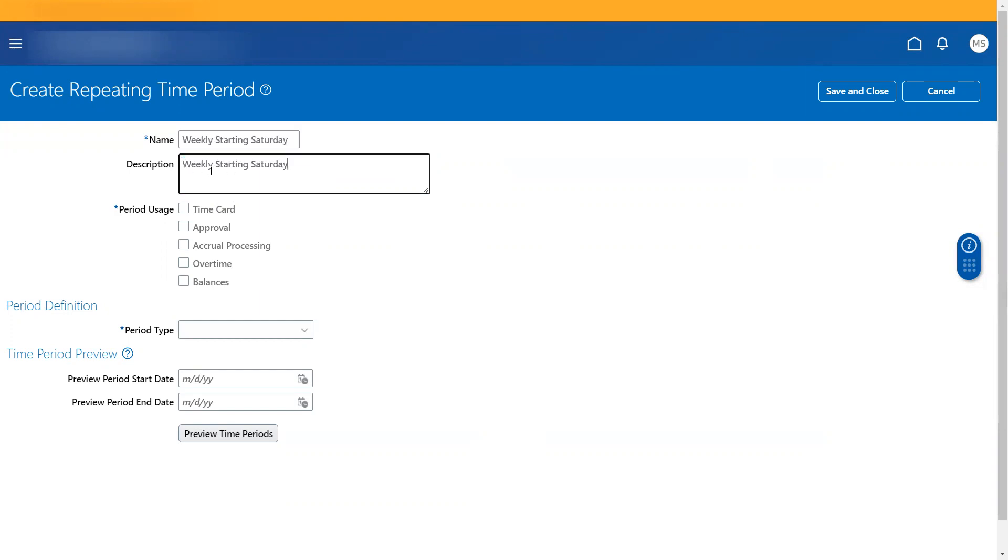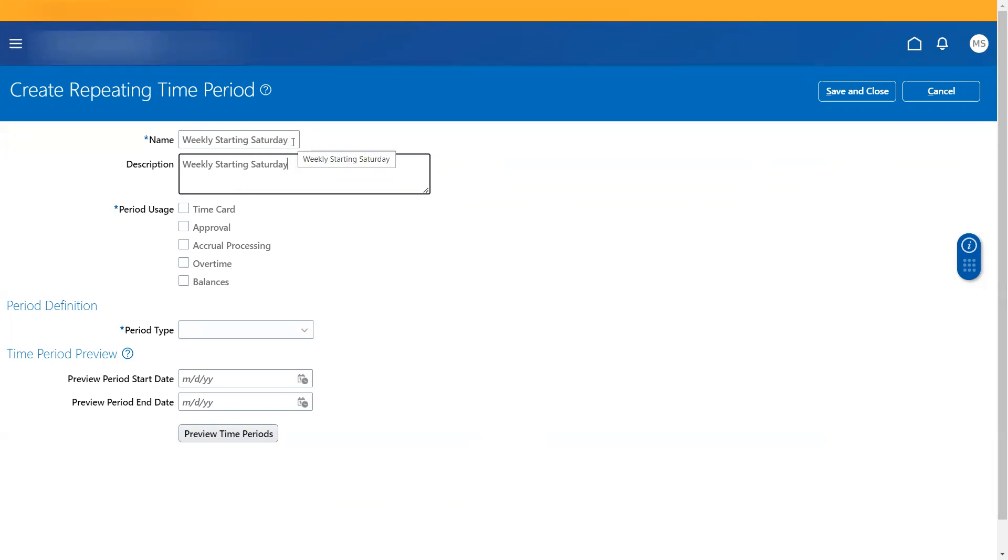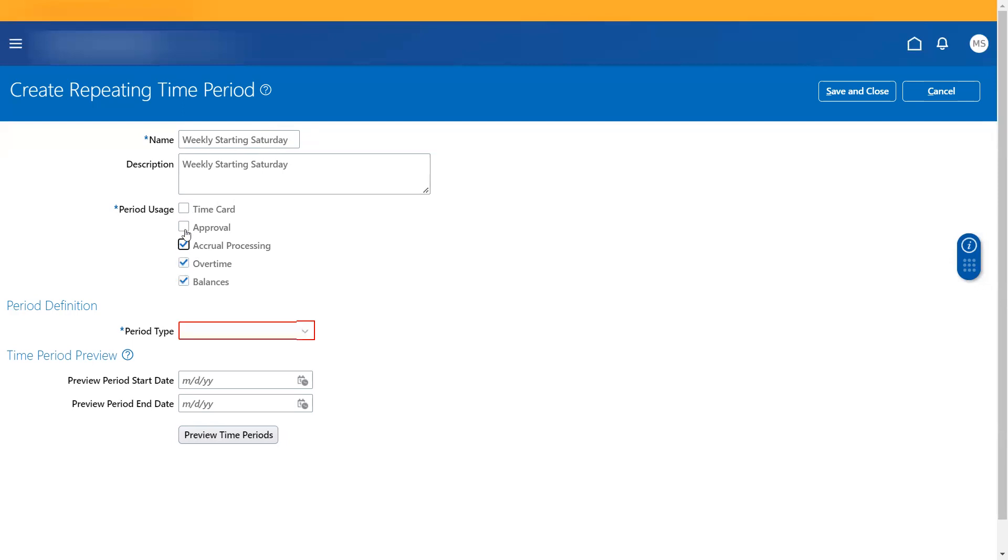So the options that you would see in repeating time period is name - what should be the time period name. So that same time period name that you give here can be associated at the different places that you attach this repeating time period. So where all you could attach this is based on what we check here. So now if I'm checking all of this, this repeating time period can be used at all these places.